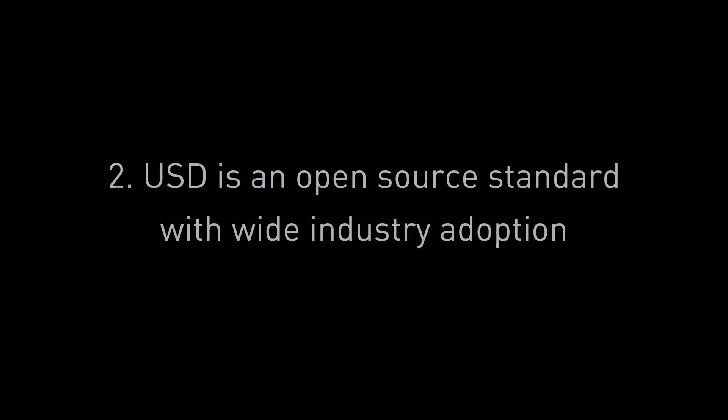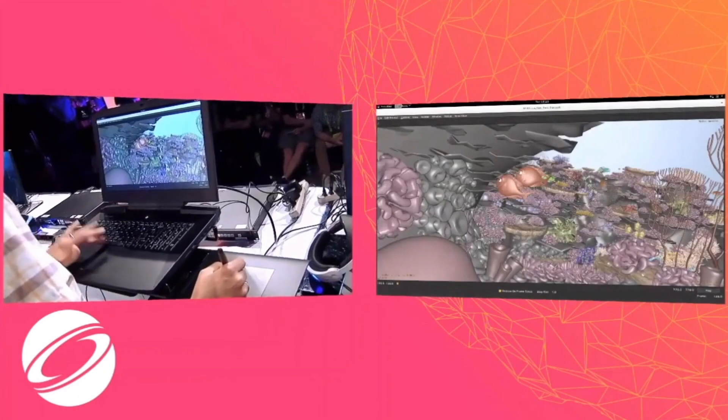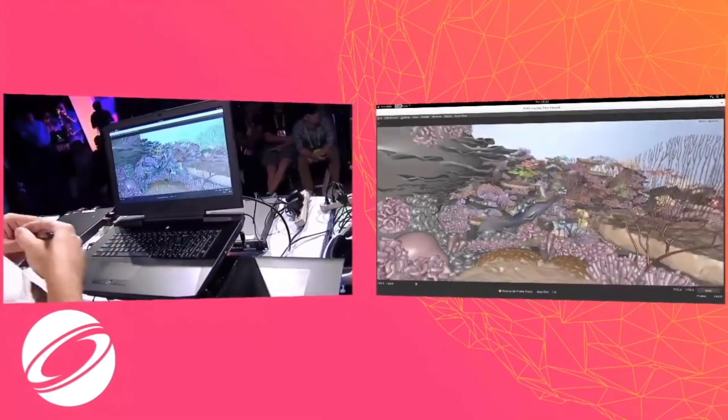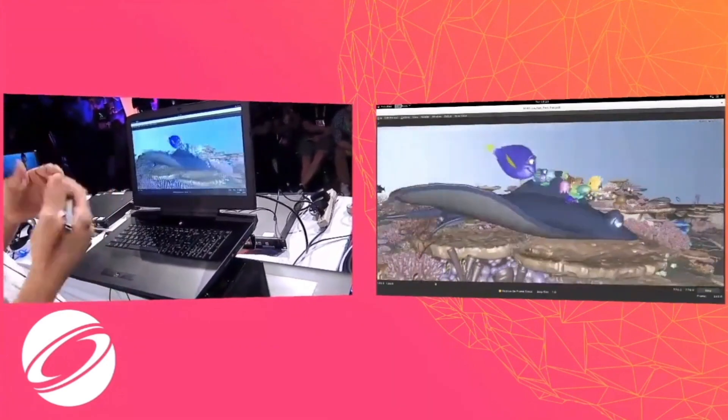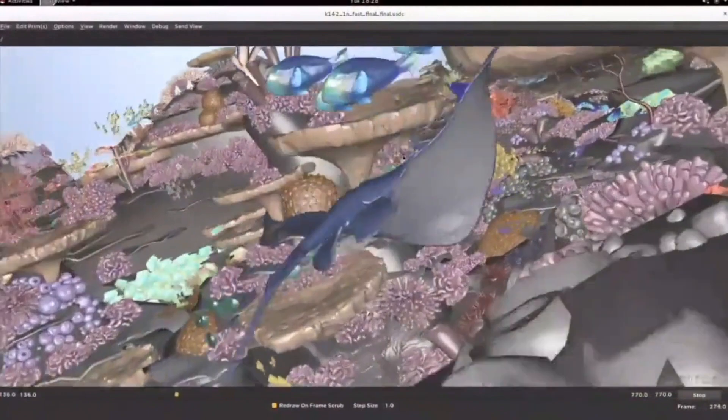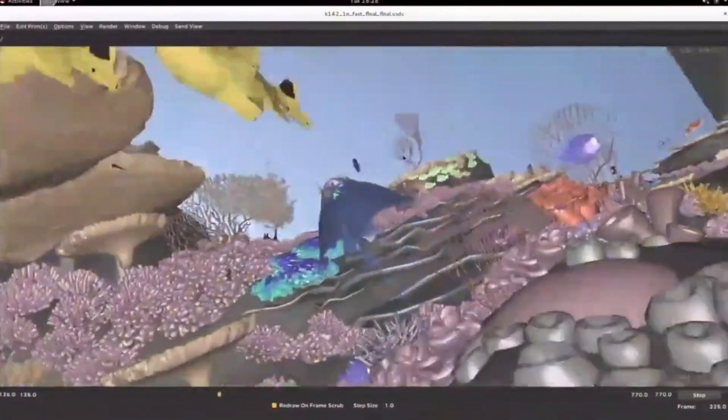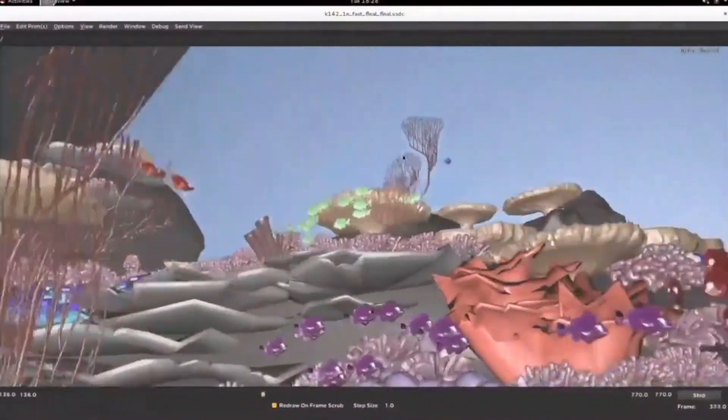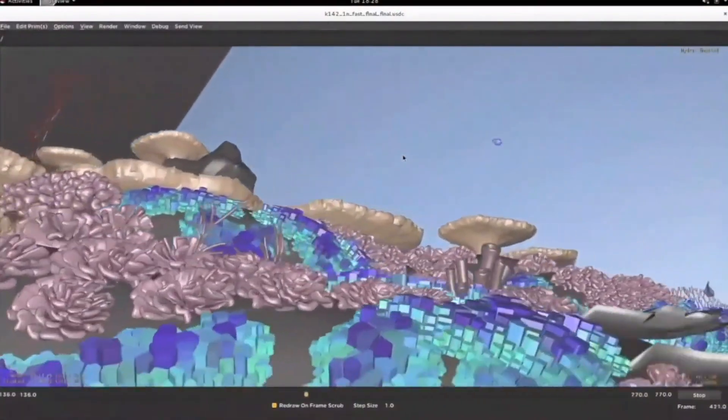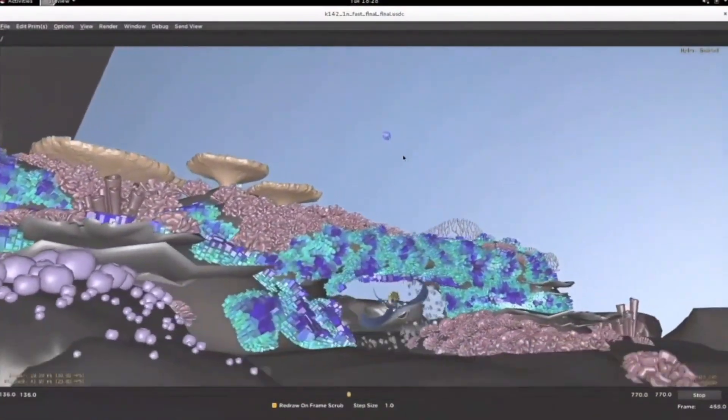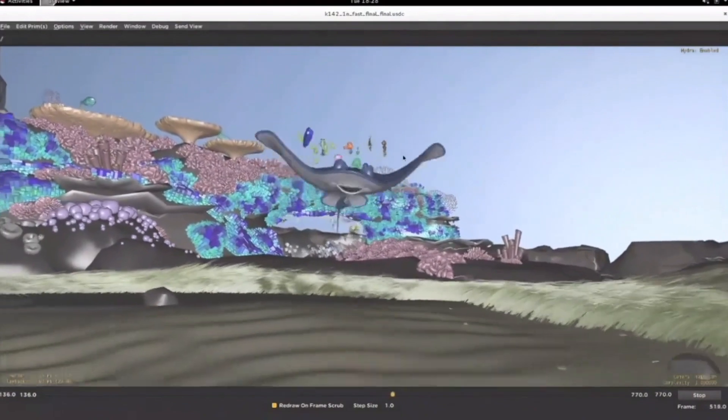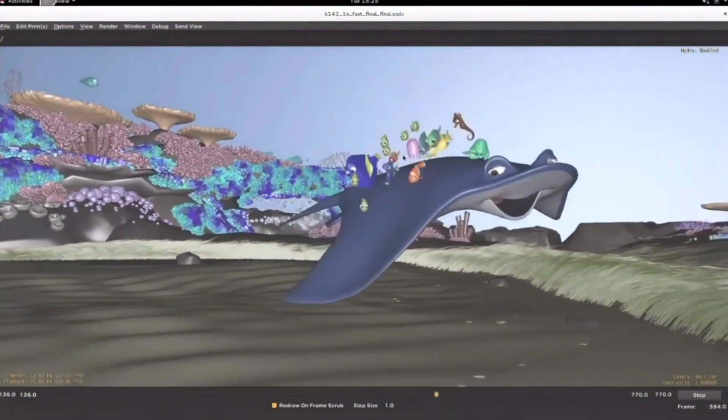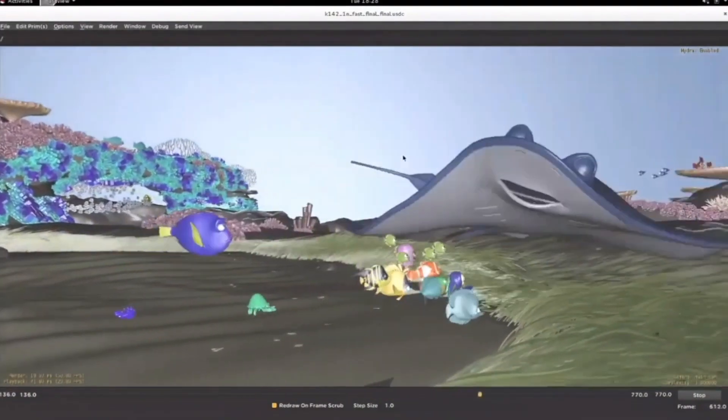So something to know is that, number two, USD is an open source standard with wide industry adoption. In 2016, Pixar released USD as an open source package. Here we see a demonstration from the day it was open sourced, and we're seeing 3D content from the movie Finding Dory. But it's being played back within a software called USD View that is completely free. All of the software that you're looking at is open sourced by Pixar.